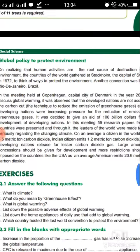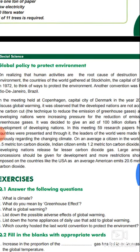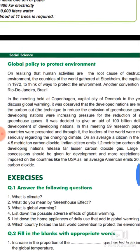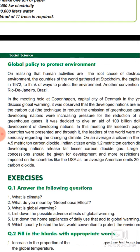Students, the topic is global policy to protect the environment. What is global policy? The different global nations' leaders and presidents have adopted this policy as a guideline for the whole countries to follow.